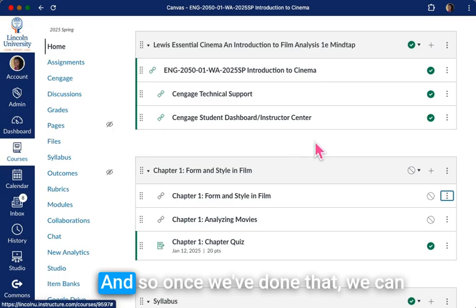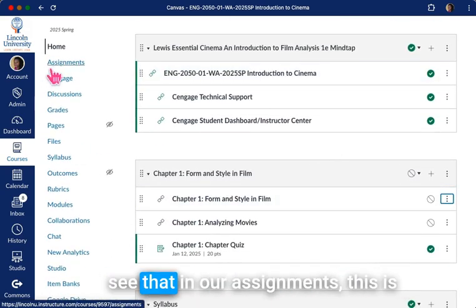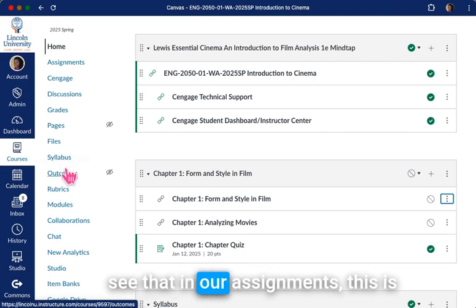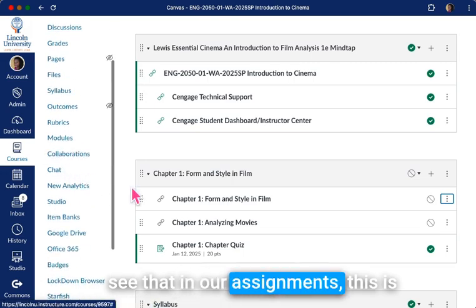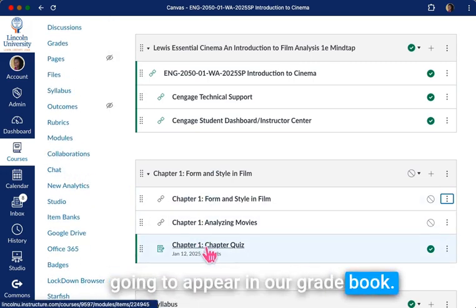Once we've done that, we can see that in our assignments, this is going to appear in our grade book.